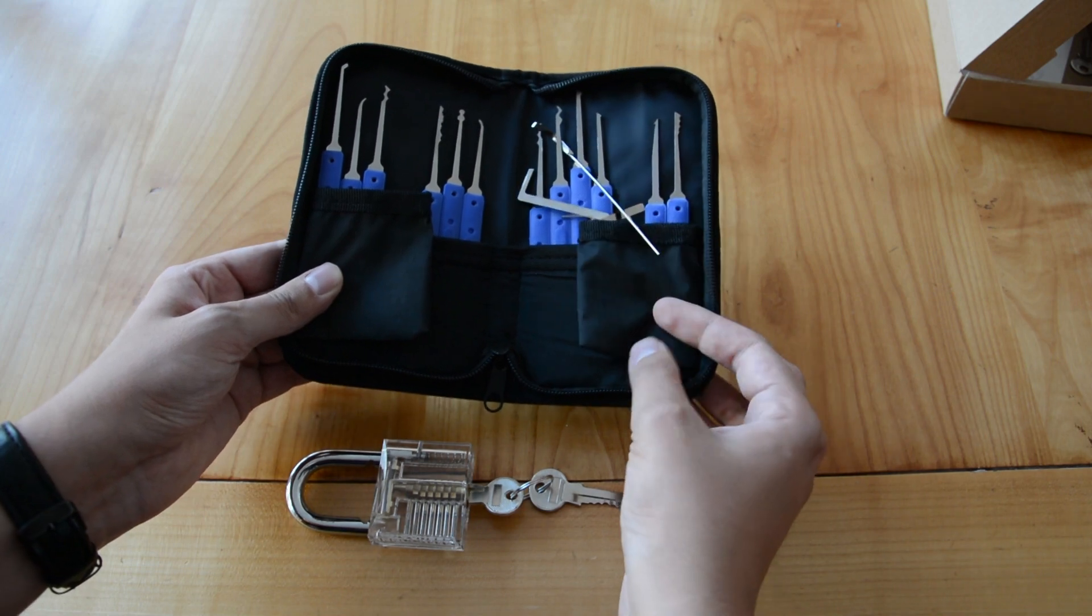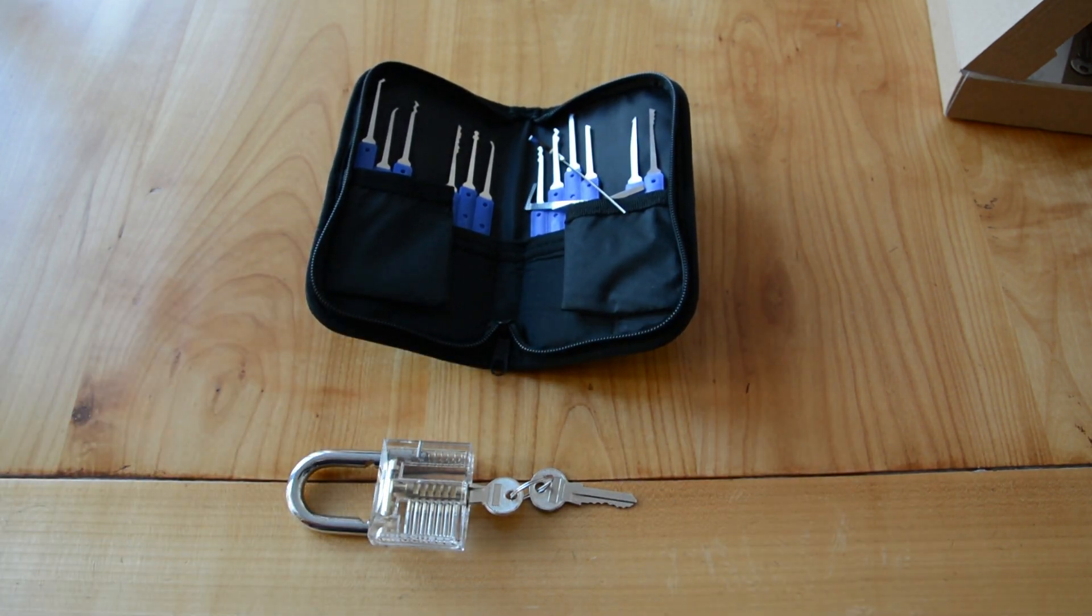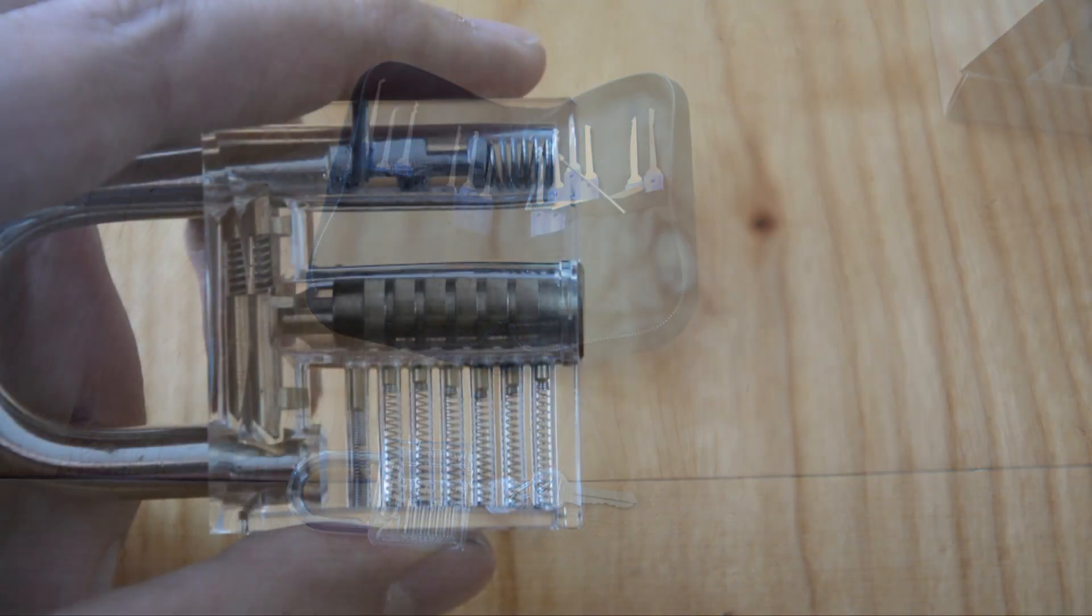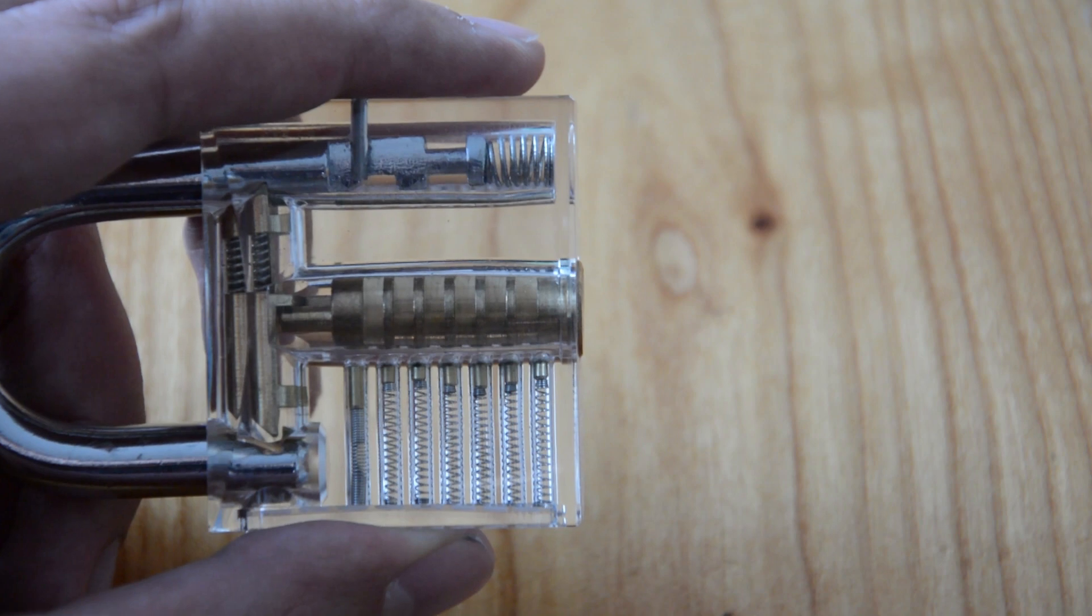Now I'll quickly show you how a lock functions. As we can see here, the pins on the bottom half of the lock keep it from opening because they block the rotating part in the middle which is called the plug.